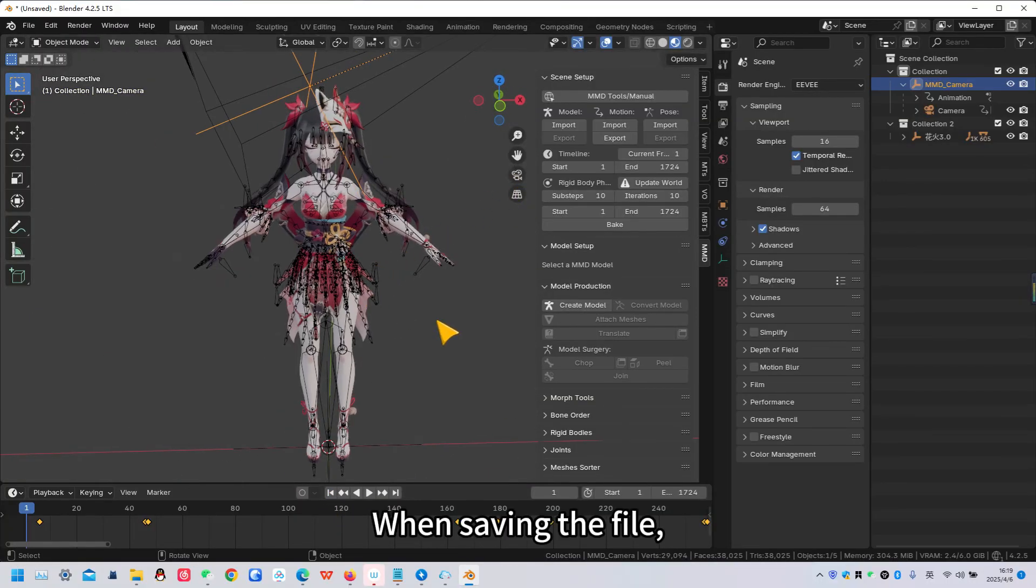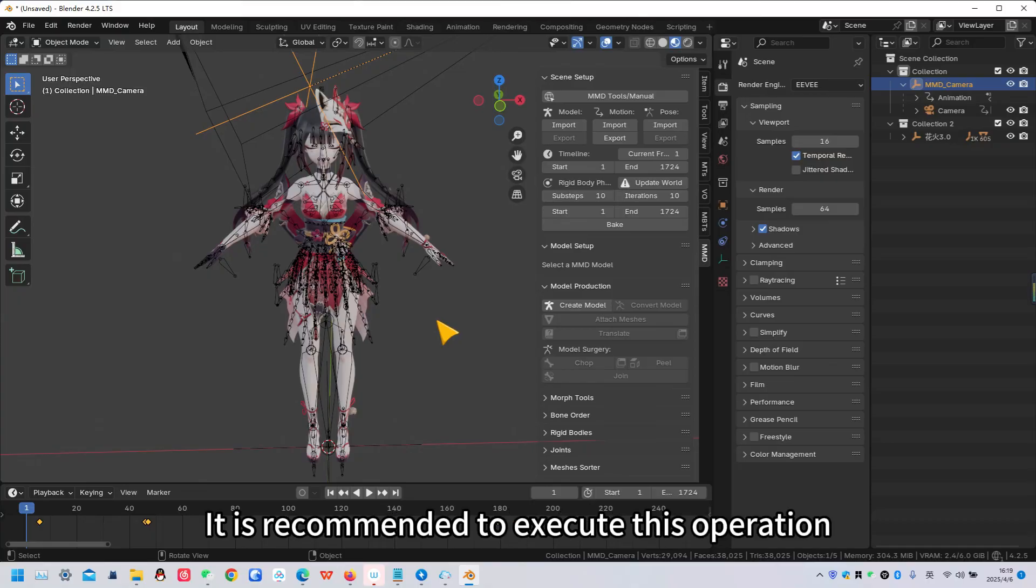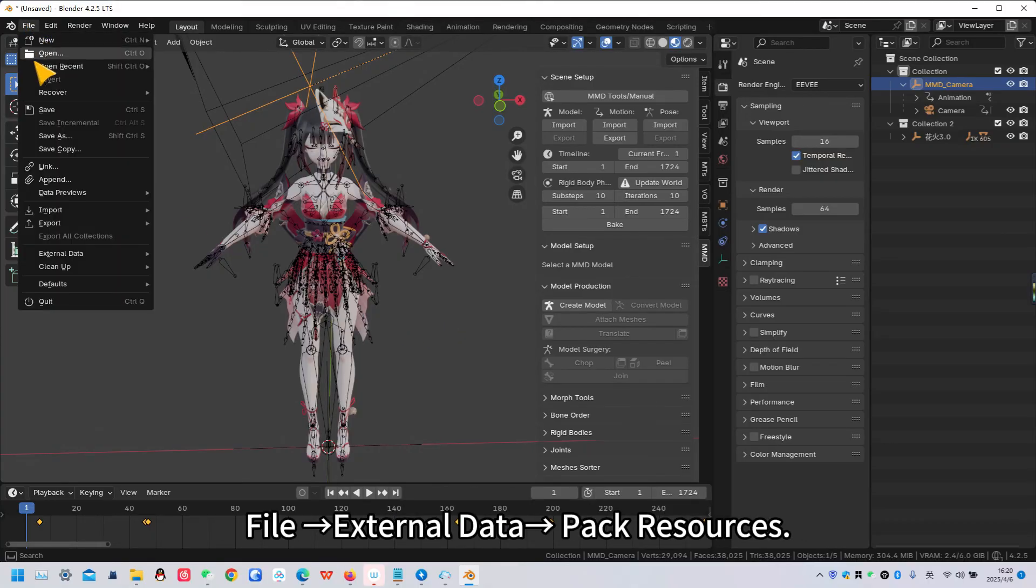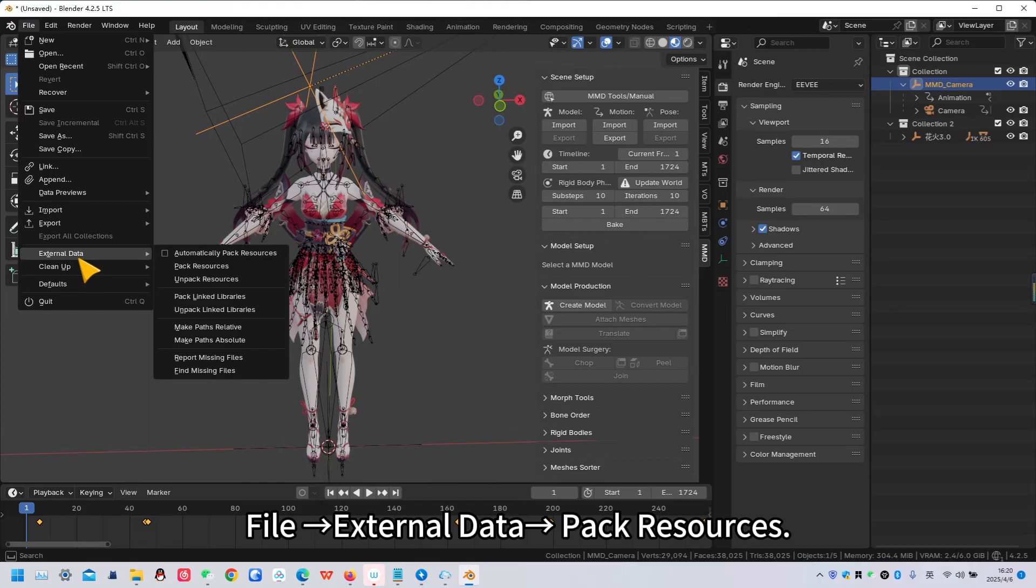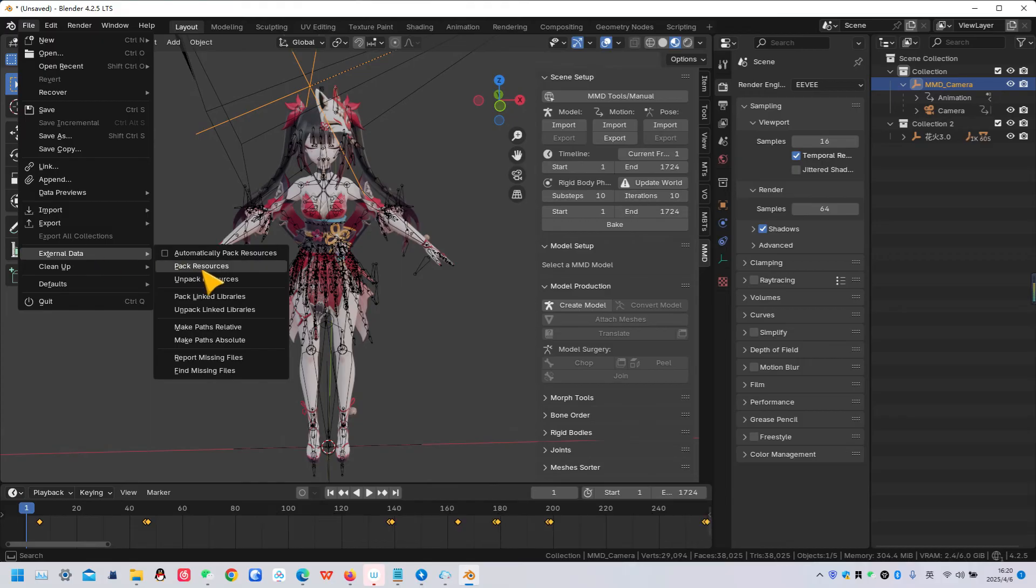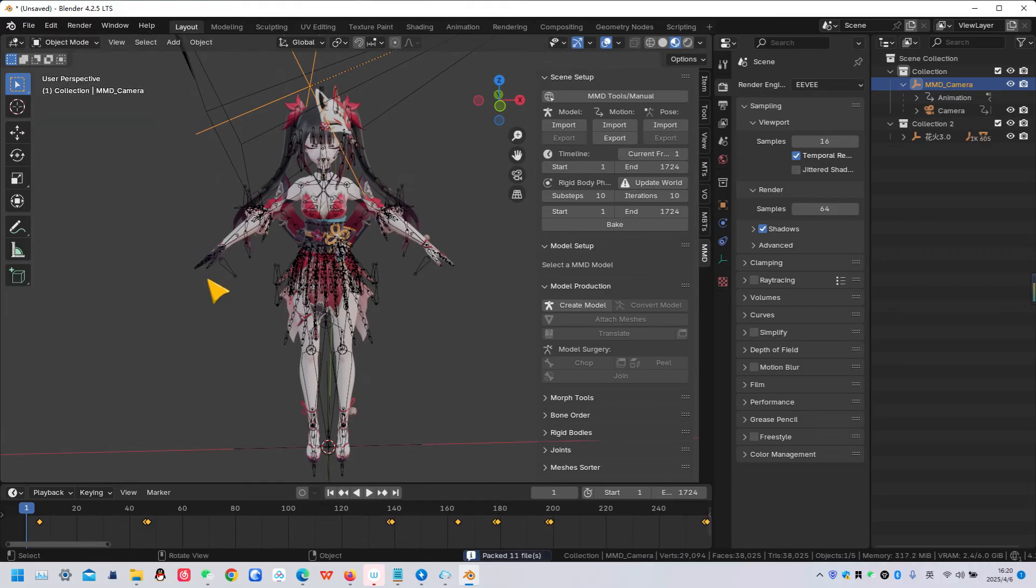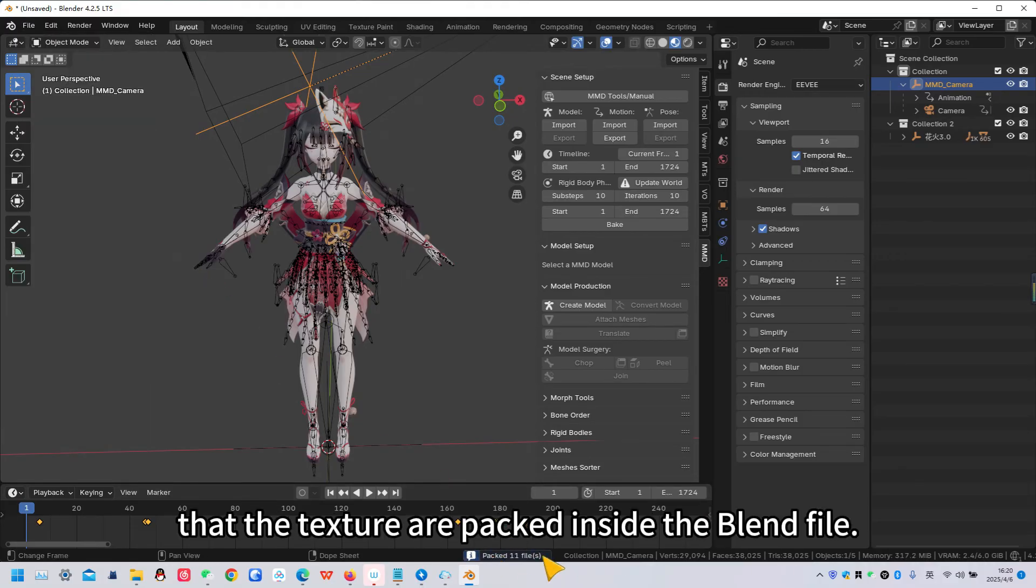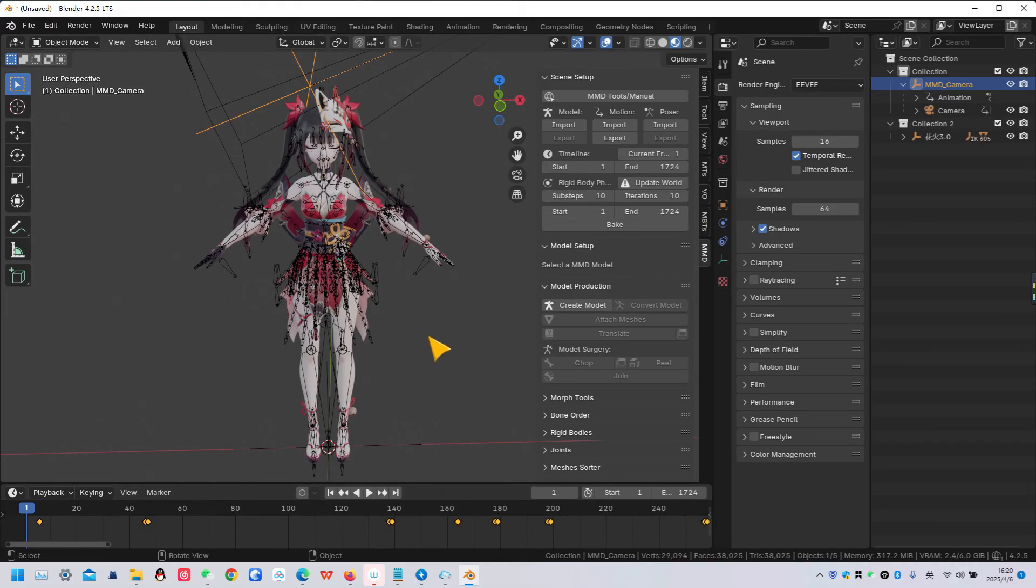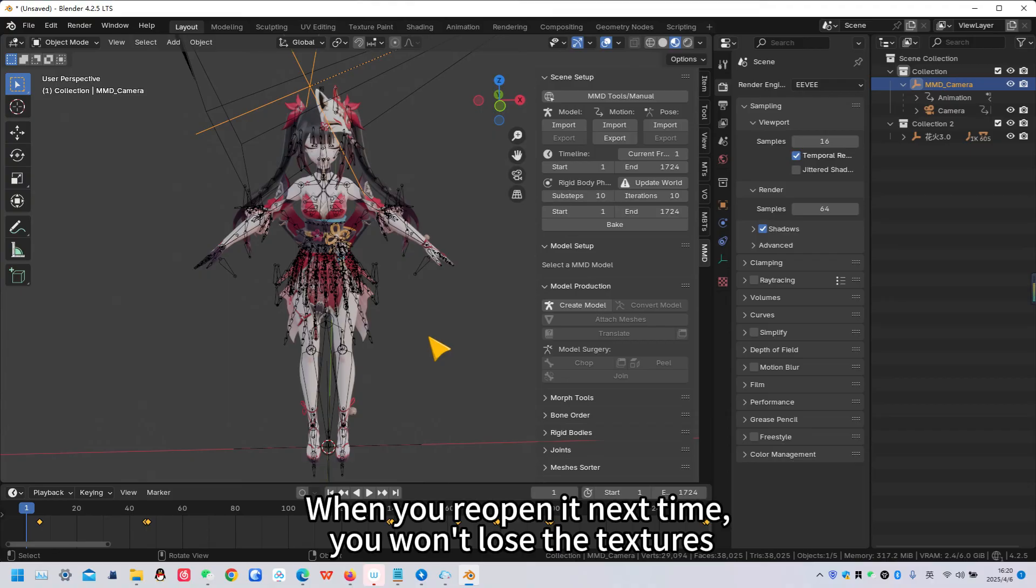When saving the file, it is recommended to execute this operation: File, External Data, Pack Resources. This packs the textures inside the blend file. When you reopen it next time, you won't lose the textures.